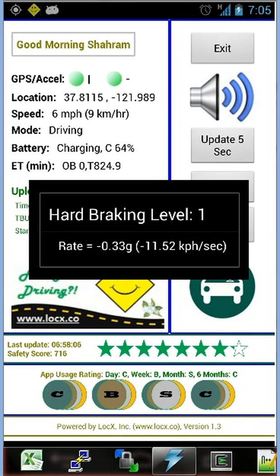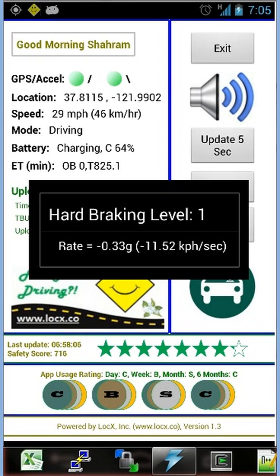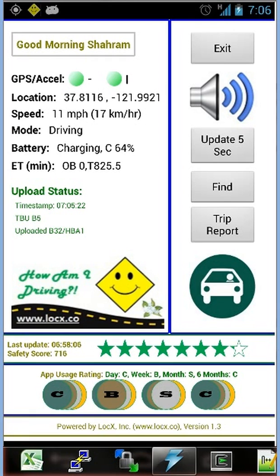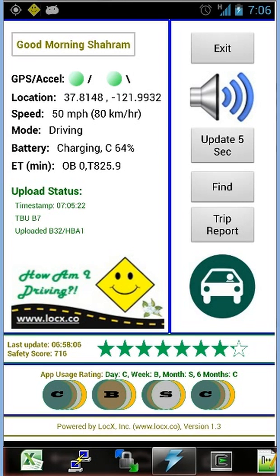We just had to do a hard brake because traffic suddenly slowed. The app detected that — it says hard braking level one, with a rate of minus 0.33 G or minus 11.52 kilometers per hour per second. The level of hard braking varies between one and four, with four being the highest. The app also detects hard acceleration. Both hard braking and hard acceleration are unsafe, and research has shown that drivers who do more of these than average may end up consuming 20% more fuel — so following the app's suggestions can also save around 20% in gas.